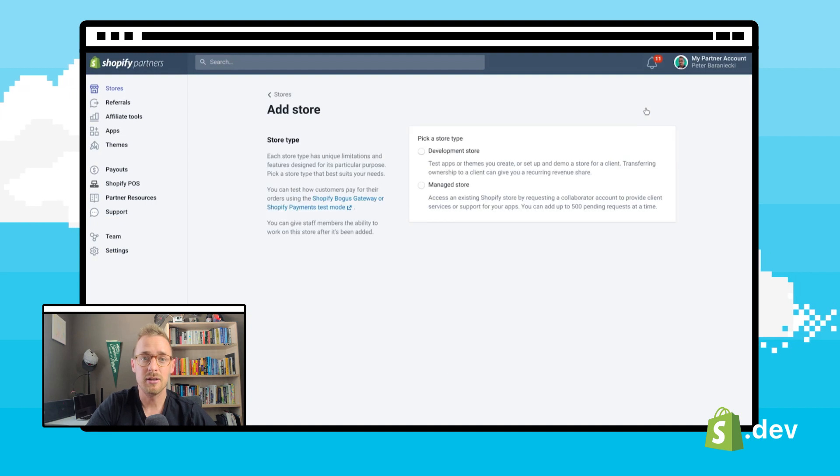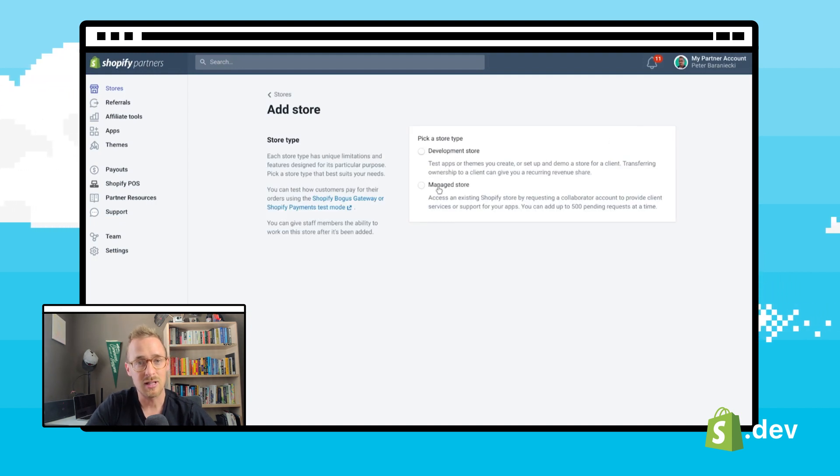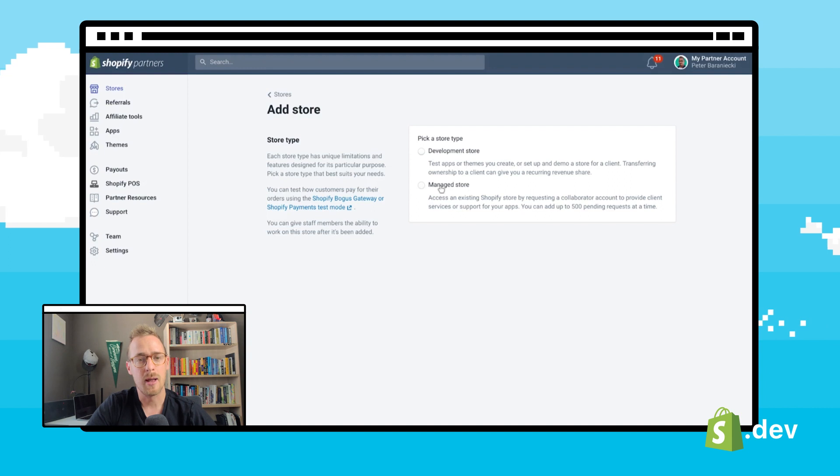Here, you'll be able to pick a store type. For collaborator access, you want to choose manage store.